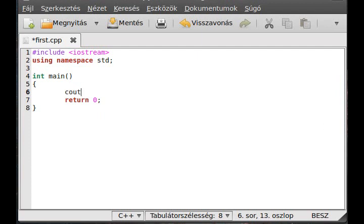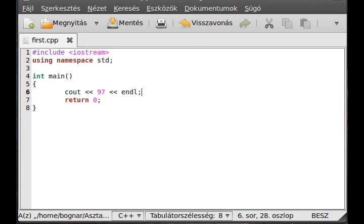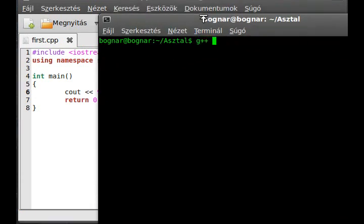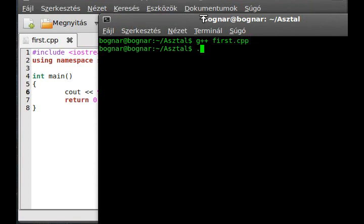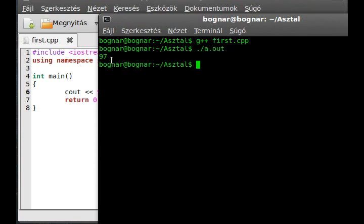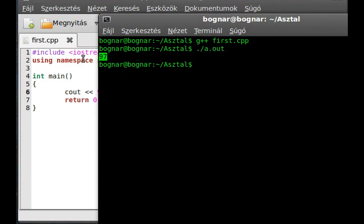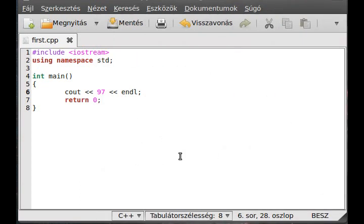Write something out to the screen, for example 97, and make a new line after it. Compile the program and run it. You will know what it will write out. Probably it will write out 97 as we predicted.